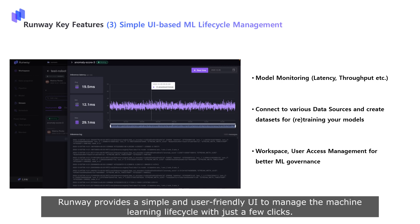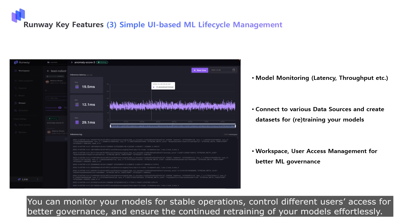Runway provides a simple and user-friendly UI to manage the machine learning lifecycle with just a few clicks. You can monitor your models for stable operations, control different users' access for better governance, and ensure the continued retraining of your models effortlessly.